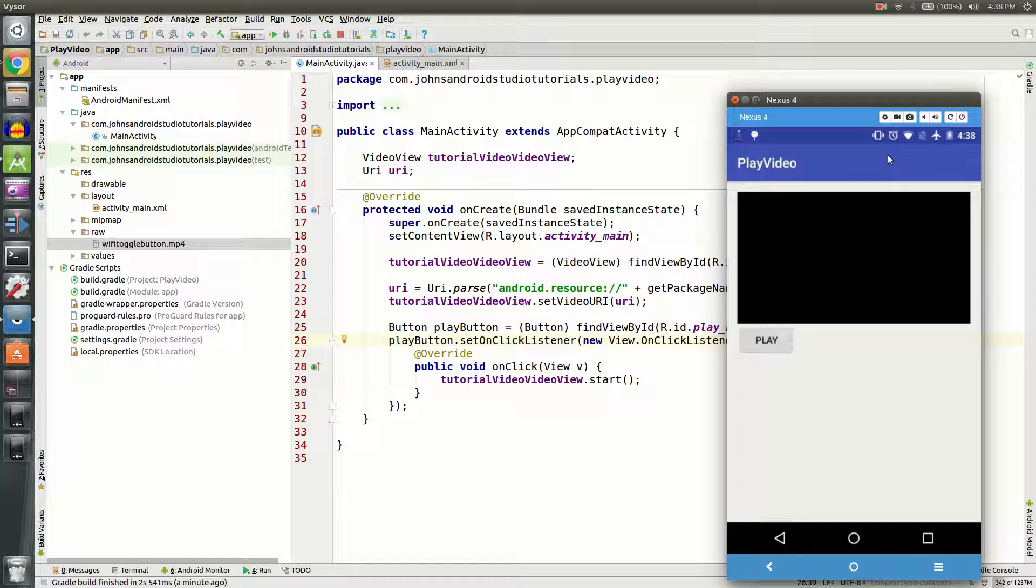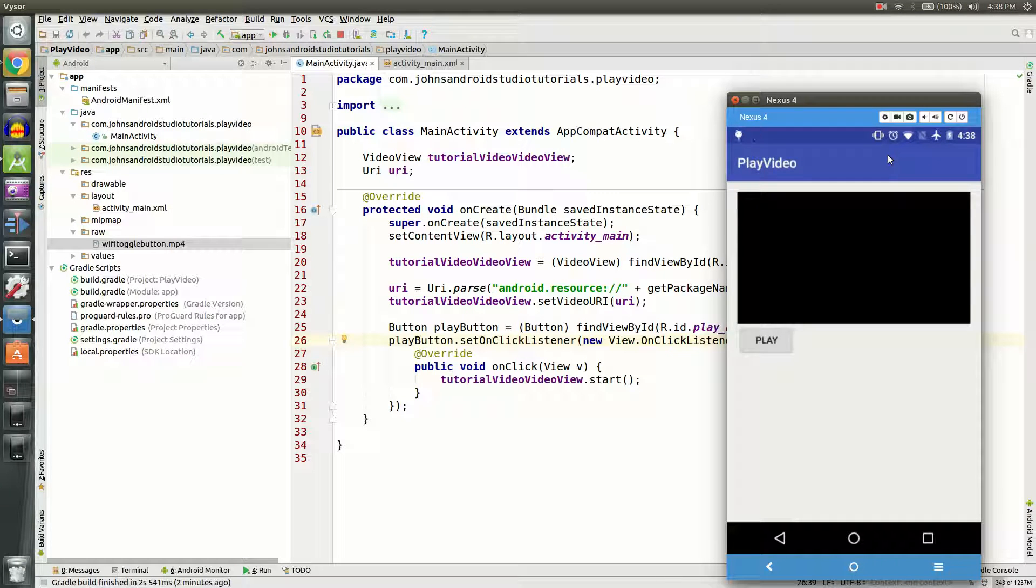Hello, in this video I'm going to show you how to play a video in your Android app. This video is going to be stored in the app; we're not going to be retrieving it from online sources at this time, however we can in the future.